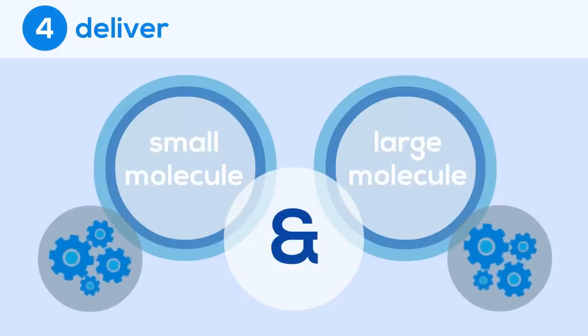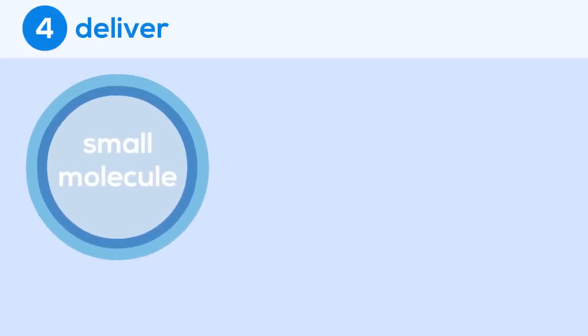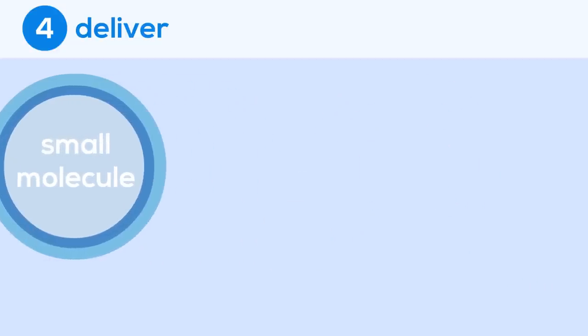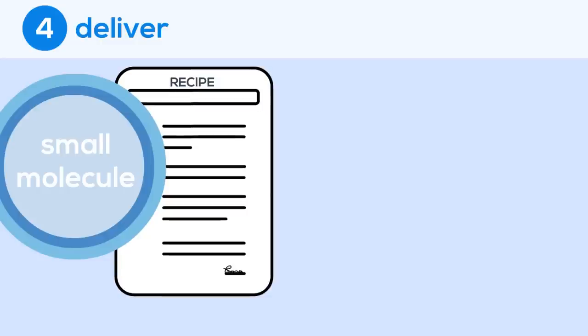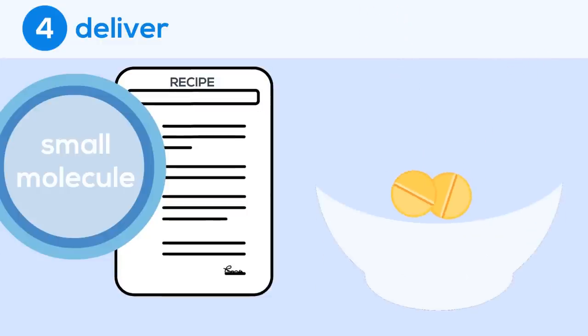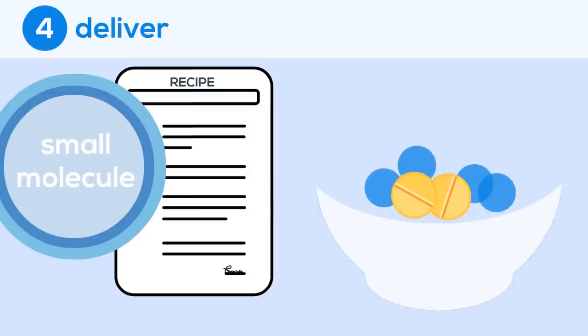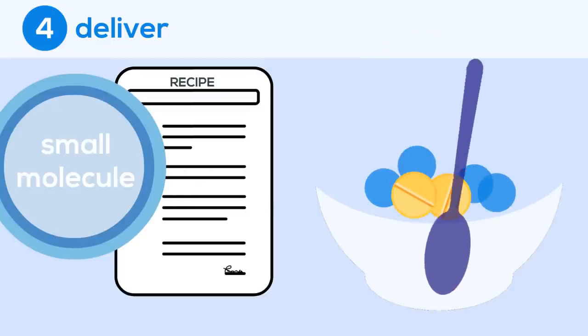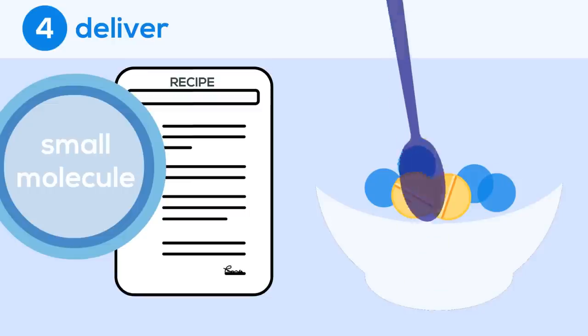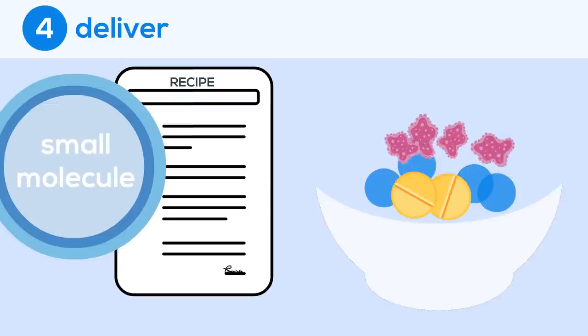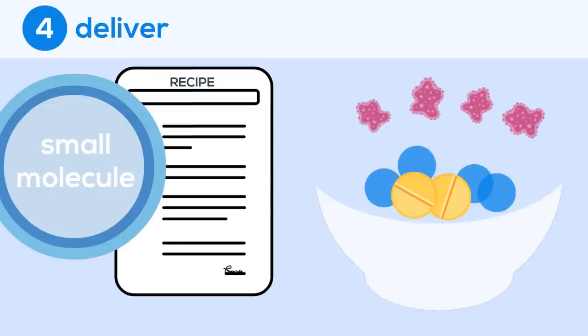Creating a small molecule drug is very similar to following a recipe. All of the materials needed to create the drug are gathered and combined in a large piece of equipment, comparable to a mixing bowl. Different materials are added throughout the production process at varying temperatures and pressures. Once the recipe is finished, as many impurities as possible are removed from the product.